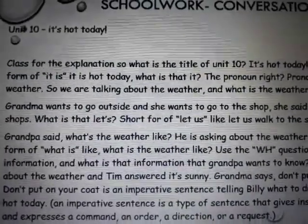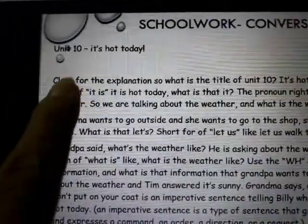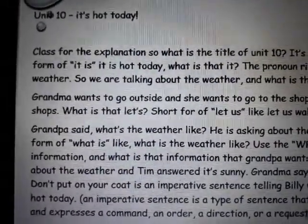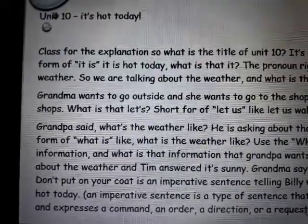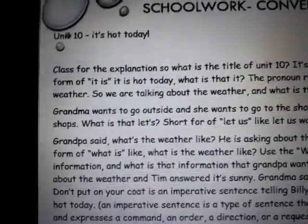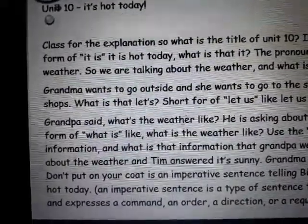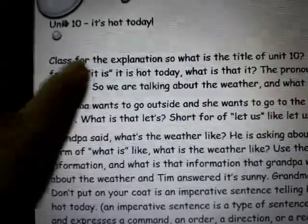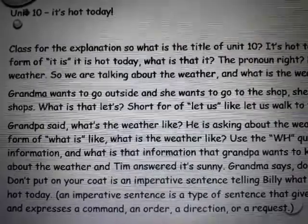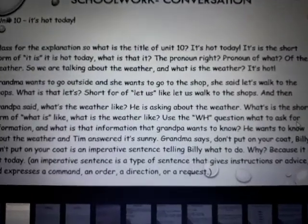Okay, so what we are going to do is schoolwork — conversation, Unit 10: 'It's Hot Today.' All you have to do is read the way I read so that you can practice your speaking and also your reading. No need to do anything else. So class, for the explanation — the title of Unit 10 is 'It's Hot Today.'